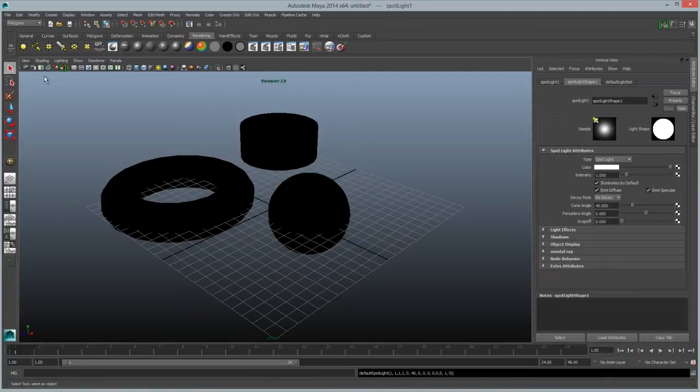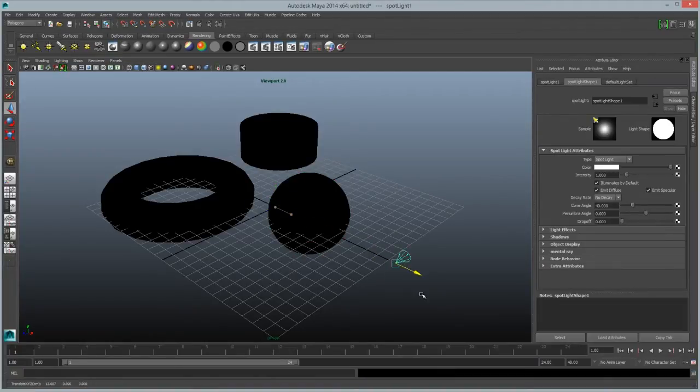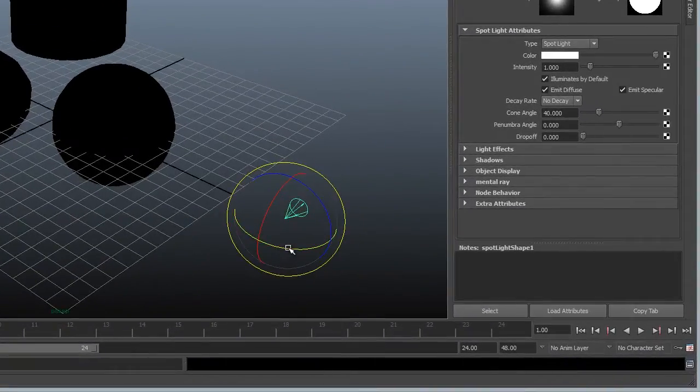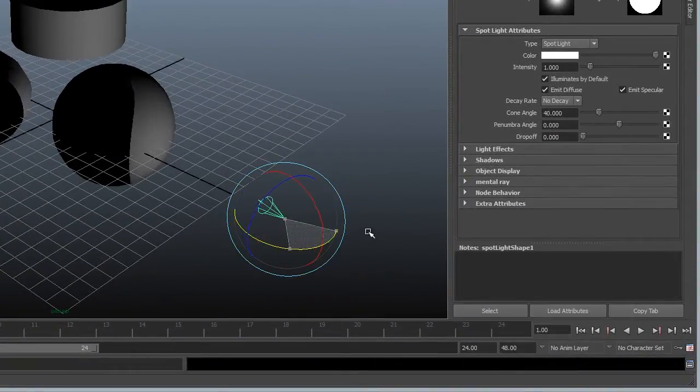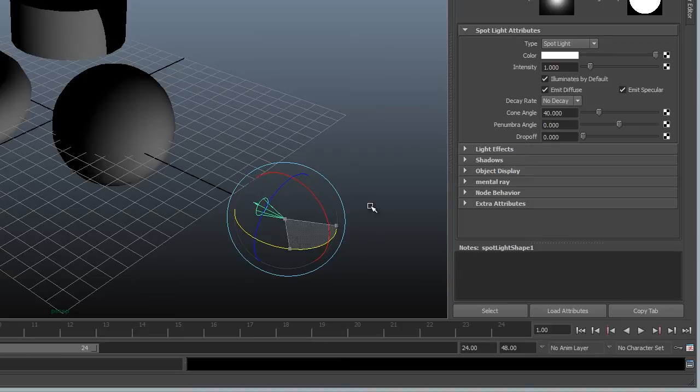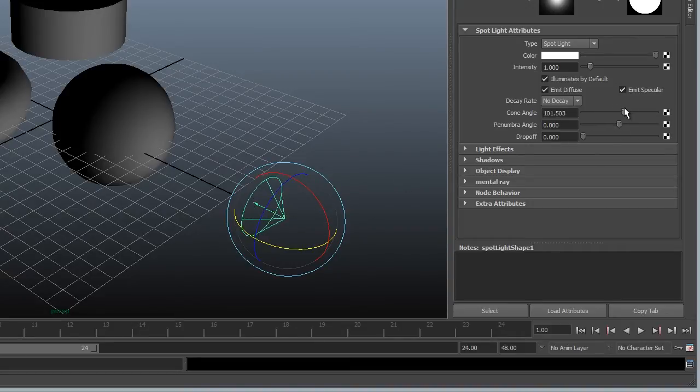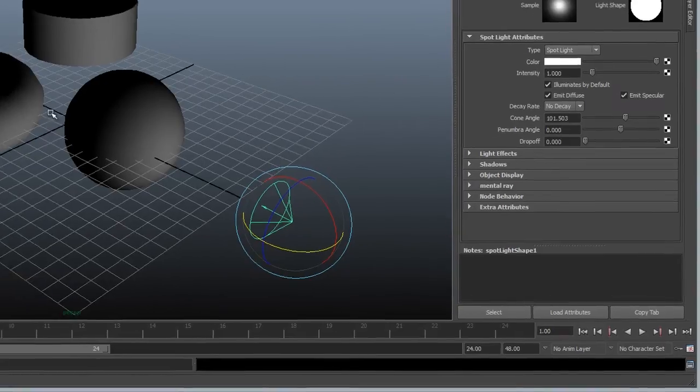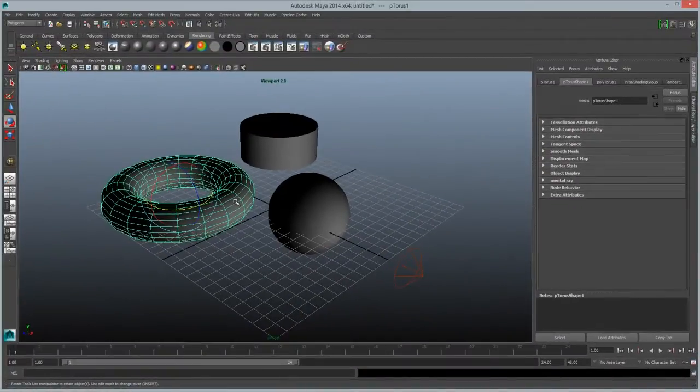So if I click Spotlight and then move it away from the objects, Viewport 2.0 will start real-time showing us the effects of this light. So once I start rotating it into view and adjust the cone angle, we now have all three of our objects illuminated by just a very simple light source. Now I can change the color and intensity of this light, but I'm going to move on for the sake of this short simple demo.